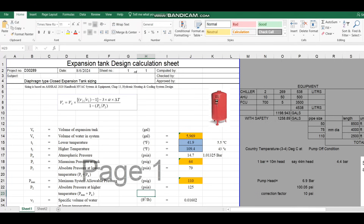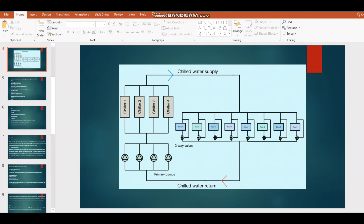The first thing is the volume of water in the system. In order to find out the volume of water in the system, consider you have a closed loop system. You have to consider the complete pipelines from the chiller to the last FCU — both supply and return pipelines — and the full pipeline length. Secondly, volume also means you have to consider all equipment, such as chillers, AHUs, and FCUs in different combinations throughout the project.